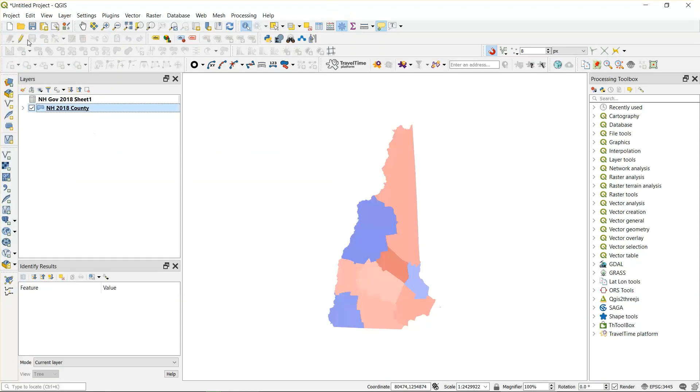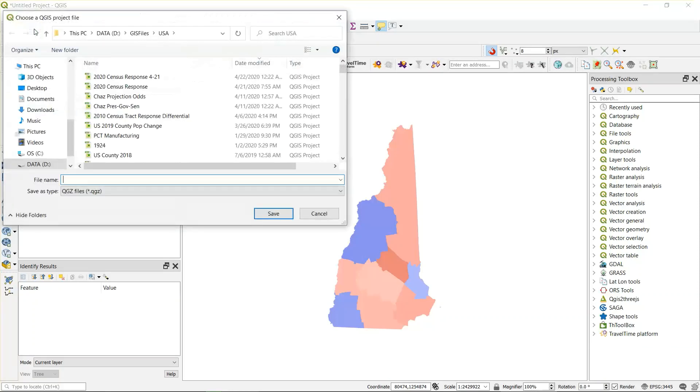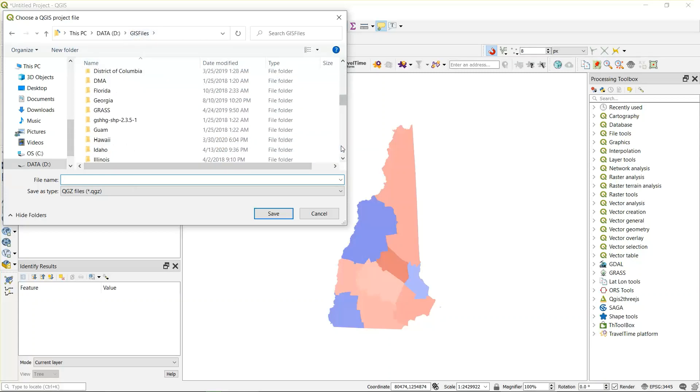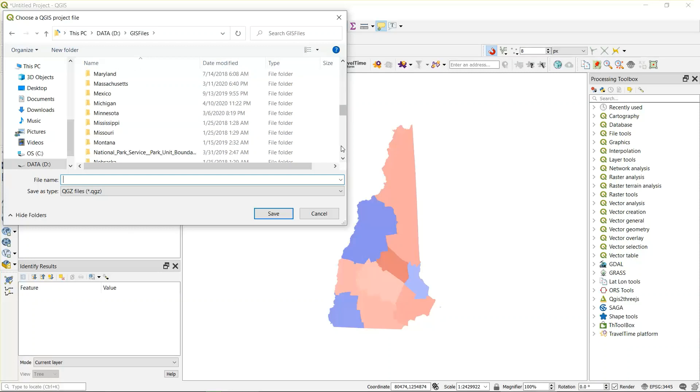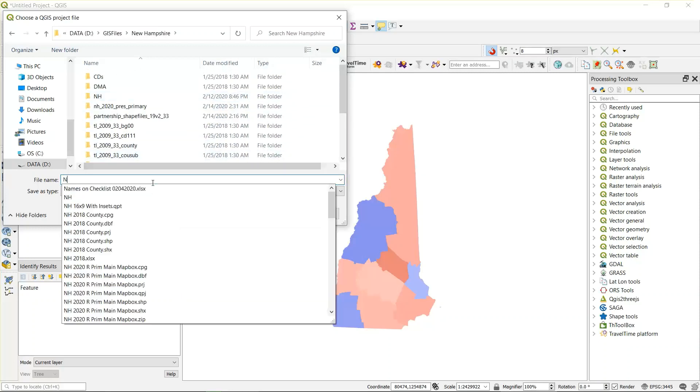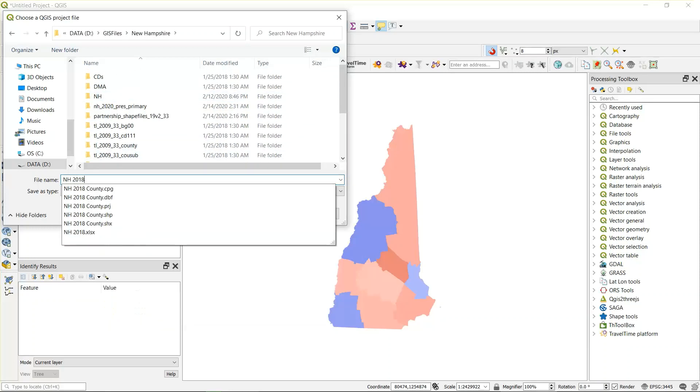Once you're done with saving, you want to save the project by hitting this. Always save the project because it just tends to crash. I think that it just files New Hampshire for this so I can find it. Save it as New Hampshire 2018.